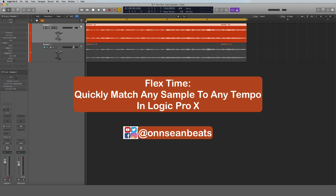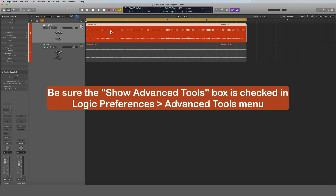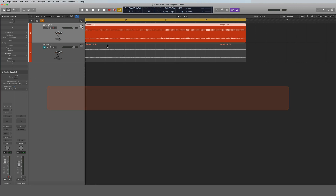You can see on the screen right now that I've got two samples — they're both identical. The reason I have two of them is because I'm first going to show you how to accomplish this if you already know the tempo of the sample, and the second example I'll show you how to do it if you don't know the tempo.